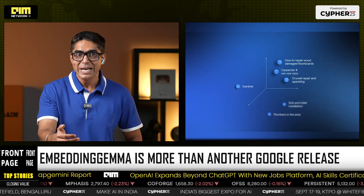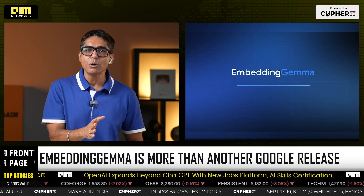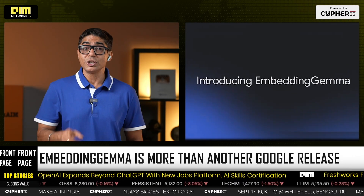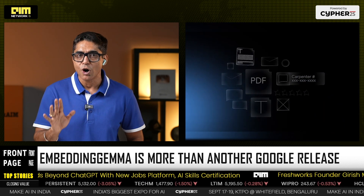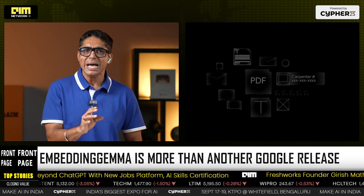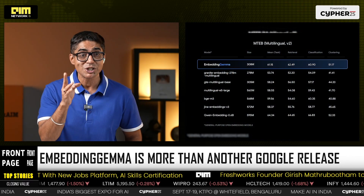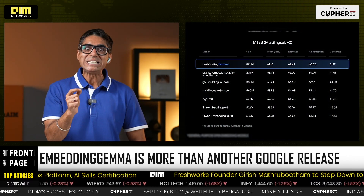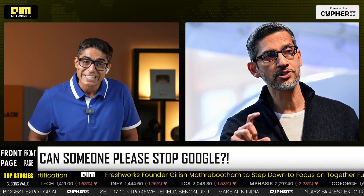By topping MTEB for its class, it's proof that the future of AI won't only be cloud-scale — it will be pocket-scale. So the next time you search your notes, emails, or files offline and get a contextually perfect result, it might just be powered by this tiny but mighty Gemma. And just when you think Google is slowing down — think again.